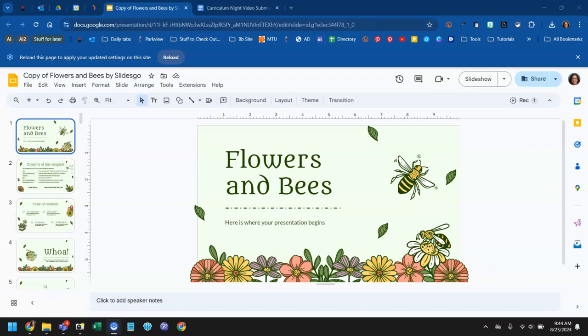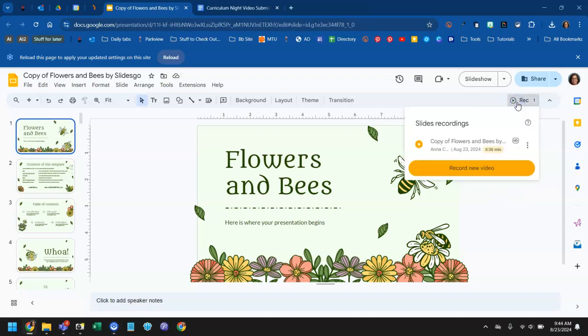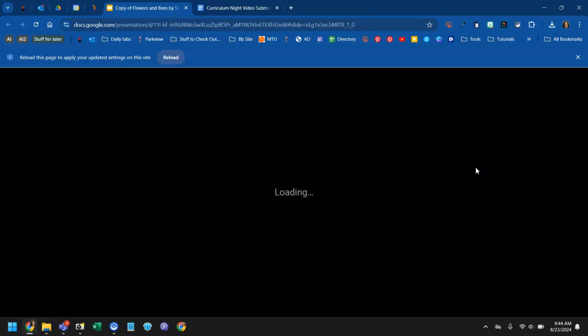Hey guys, it's Anna and today I'm going to show you how to do a recording of yourself in Google Slides. So I have a sample presentation here. I'm going to go up to this record button that's right underneath the share button and click there and click on the option to record a new video.